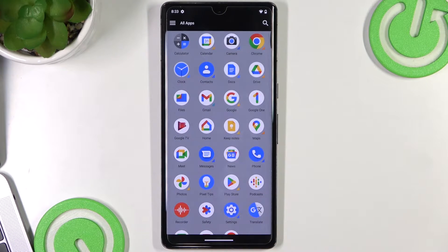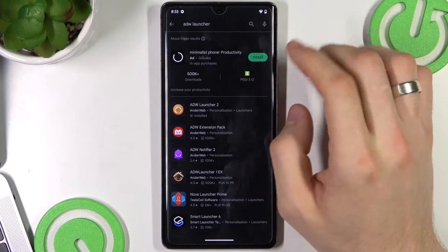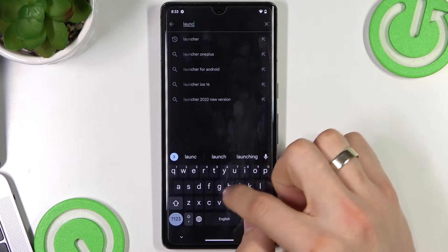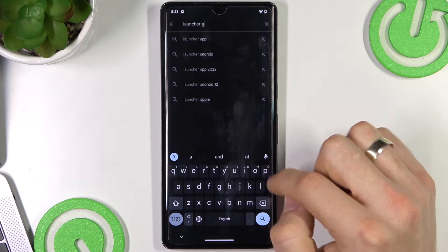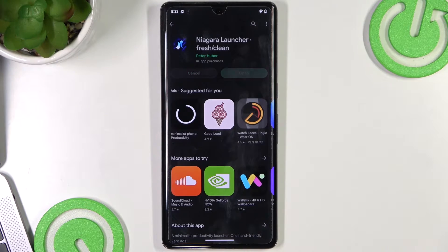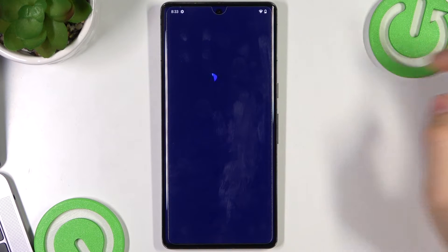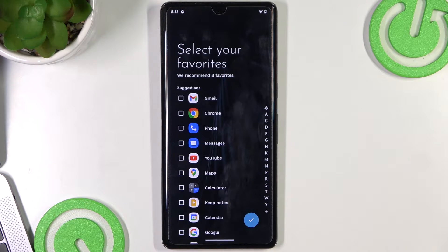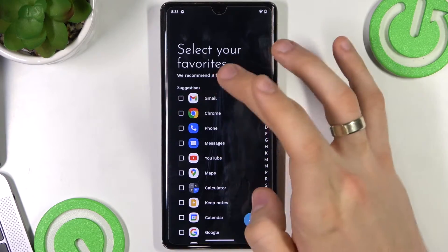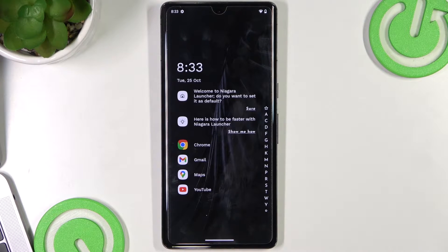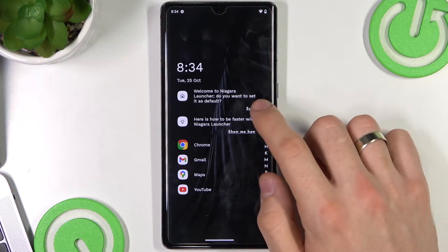Now I'll show you the theme in second place. Open the Play Store and find Niagara Launcher. Click open — it's free. Agree, select your favorite apps, for example Chrome, Gmail, Maps, and YouTube. Click OK. It's a very simple launcher and a very simple theme for productive people who know what they want.